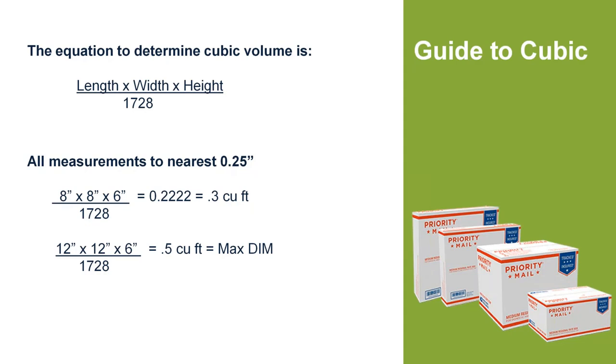Anything greater than 0.5, or anything greater than 20 pounds would not be applicable to cubic rating. That would just go on standard weight zone.